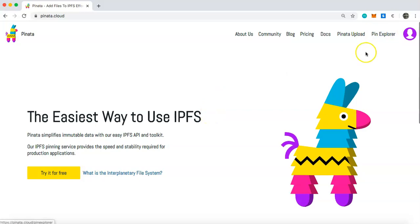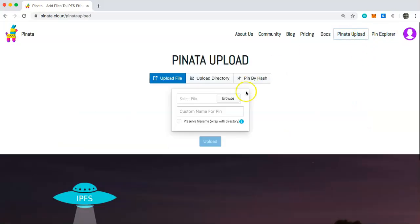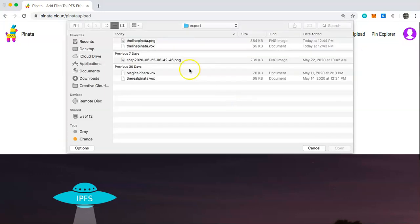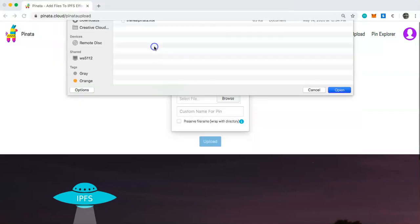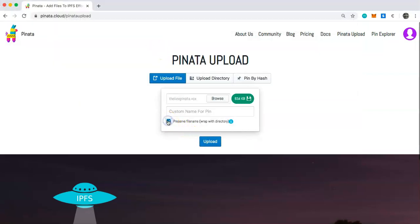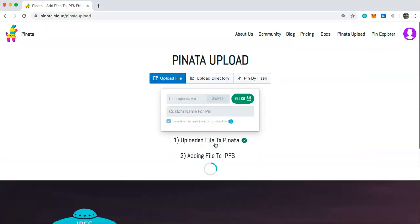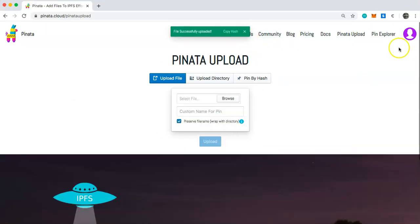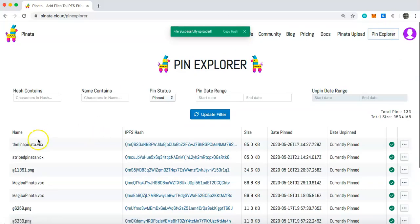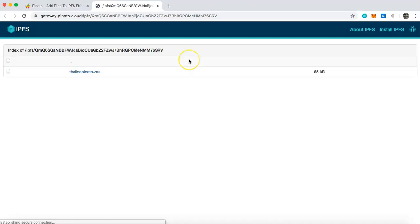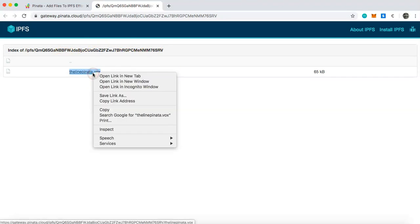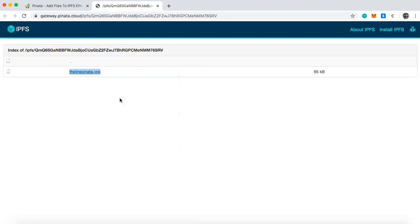Once you've saved that image, go to Pinata.cloud. If you haven't already signed up for an account, do so. Then go to Pinata Upload, browse for your .vox file, select 'line_pinata.vox', and upload it. Check 'Preserve File Name' and click Upload. Once uploaded, head to the Pin Explorer — you'll see 'line_pinata.vox' has been uploaded. Click on the IPFS hash, which brings you to an IPFS page. Right-click the link and copy the link address.